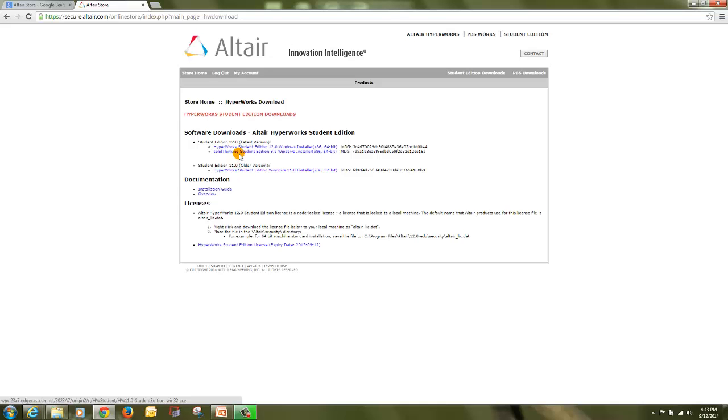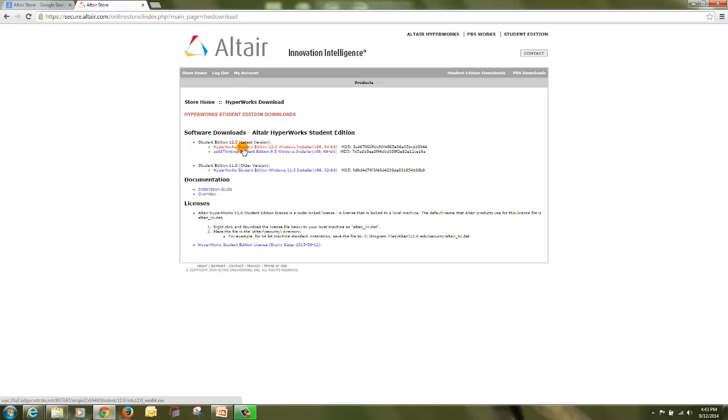If you are using Windows 7 or Windows 8 32-bit operating system, then you have to download and install Hyperworks Student Edition. If you are using Windows 7 64-bit operating system, then download this setup. If you are using Windows 8 64-bit operating system, then please write us that you are using Windows 8 64-bit.